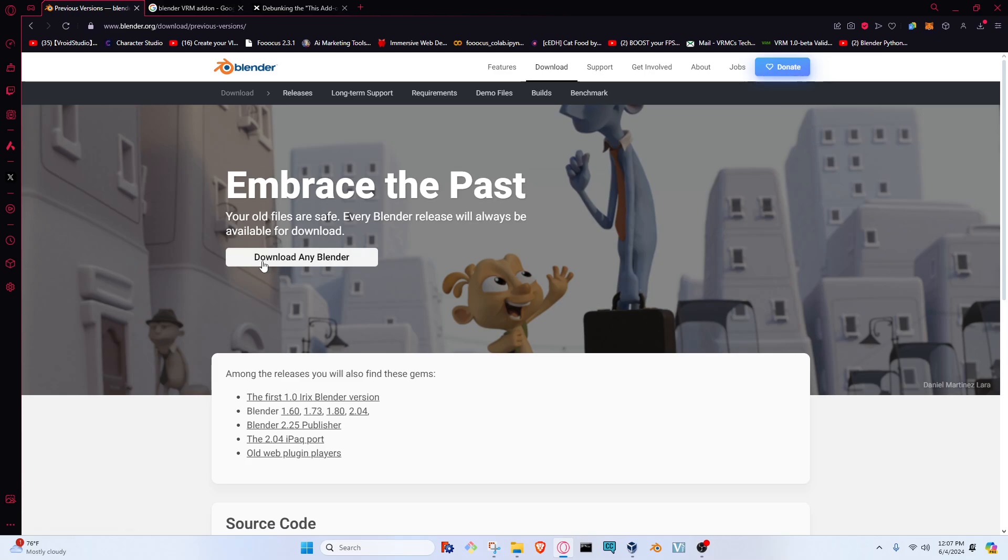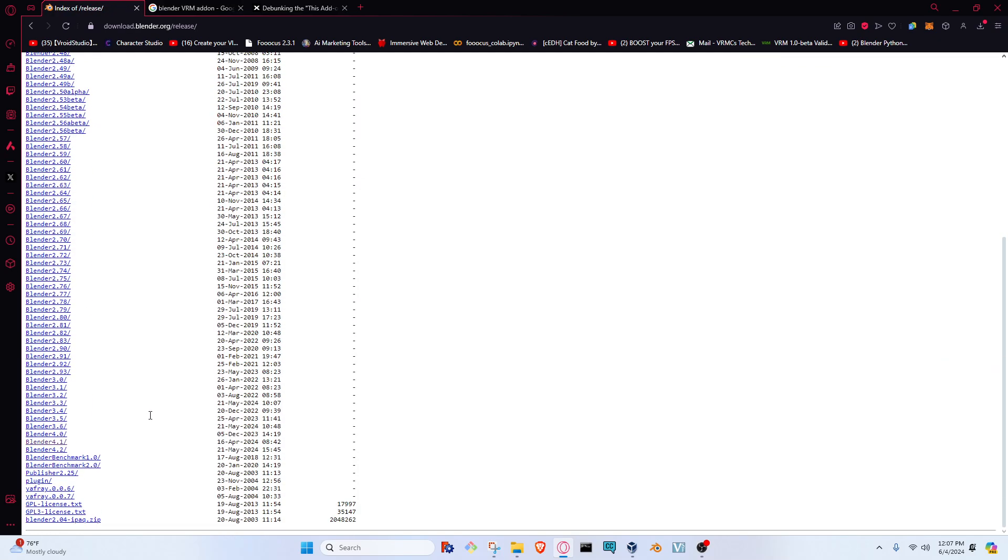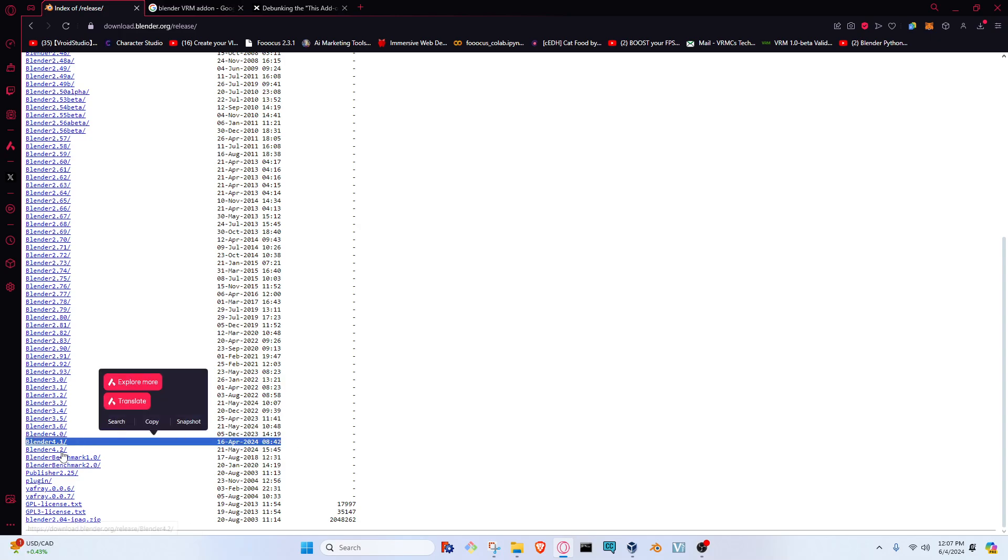From this screen we're going to go to the button that says download any Blender. We're going to scroll down and look for the line that says Blender 4.1 and the date will be 16 April 2024.